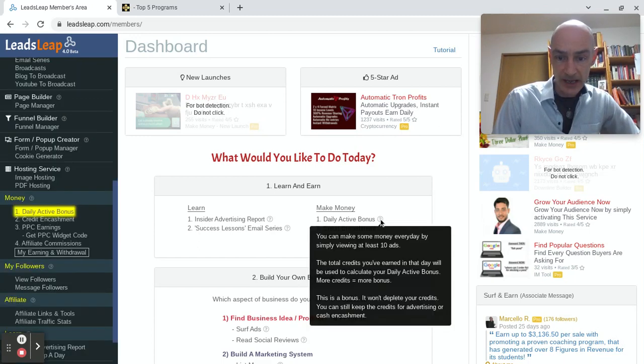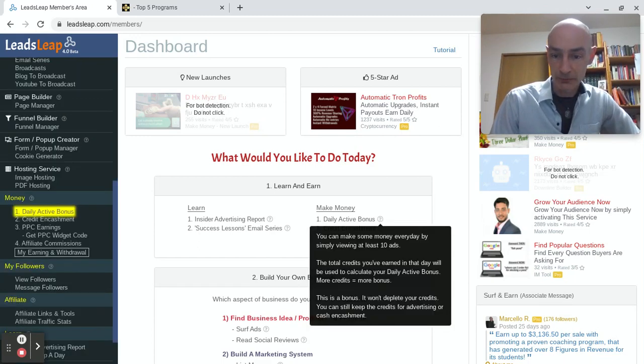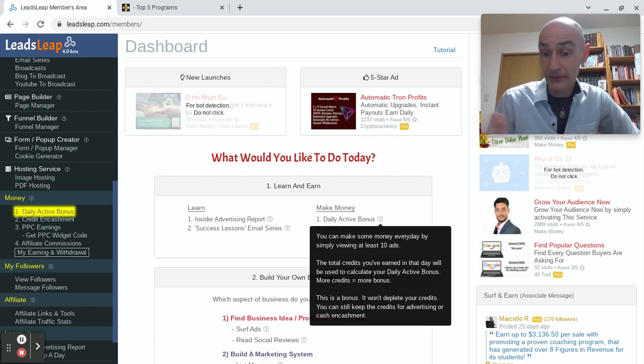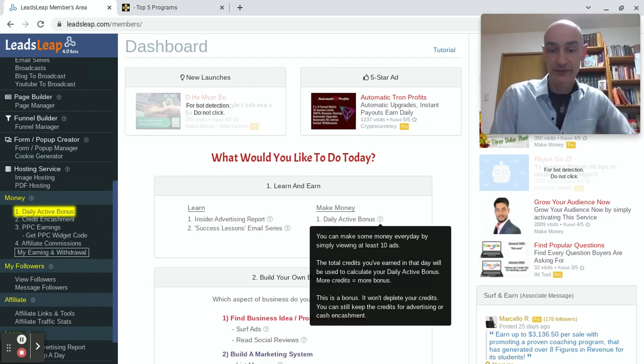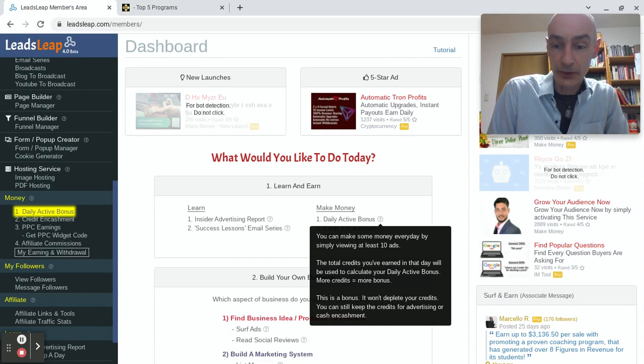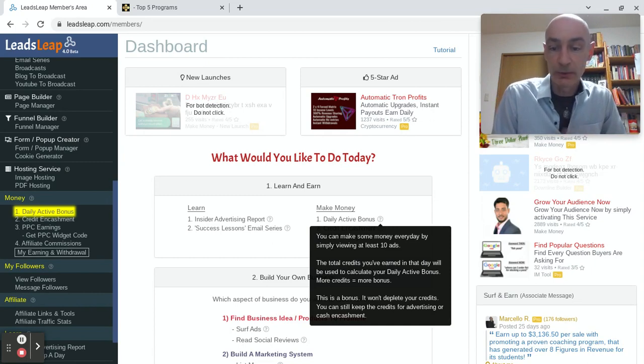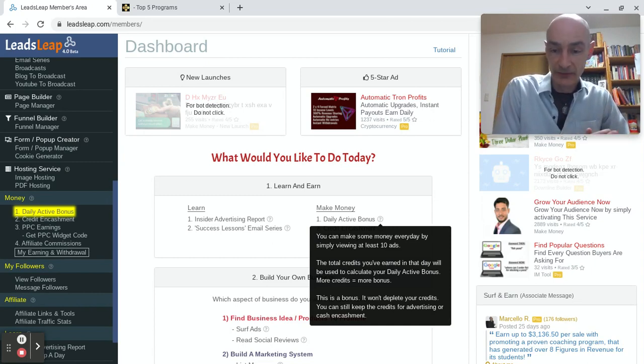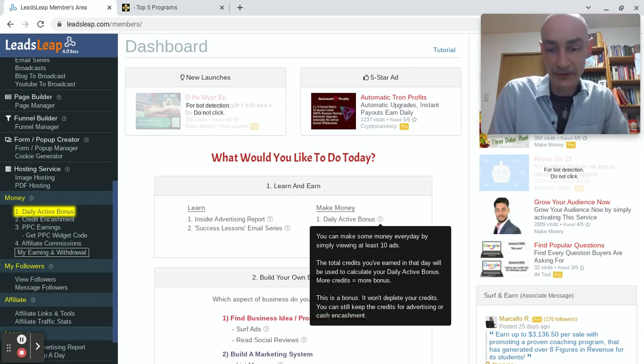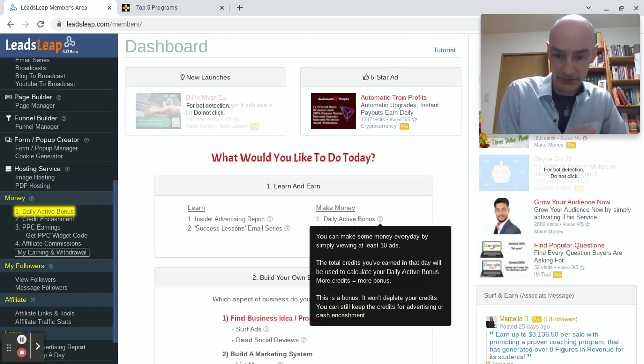The daily active bonus I just mentioned, you can read about here. You can make some money every day by simply viewing at least 10 ads, and the total credits you've earned in that day will be used to calculate your daily active bonus. So the more credits you earn, the bigger the bonus.